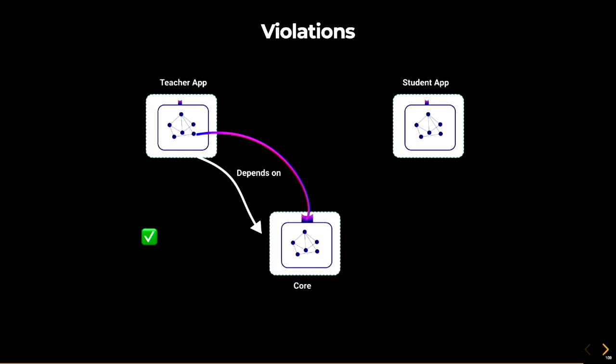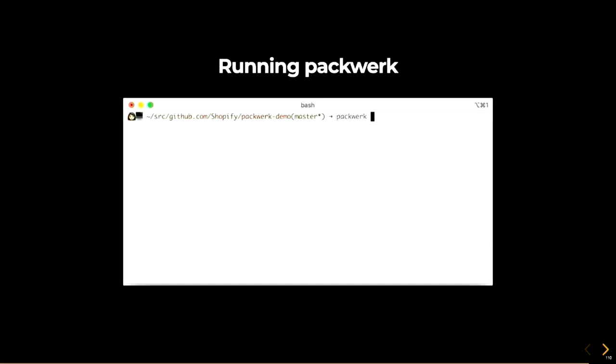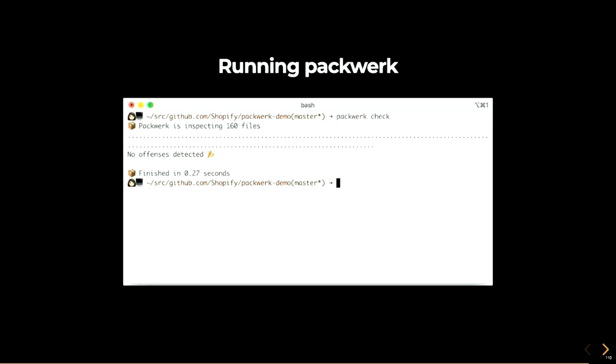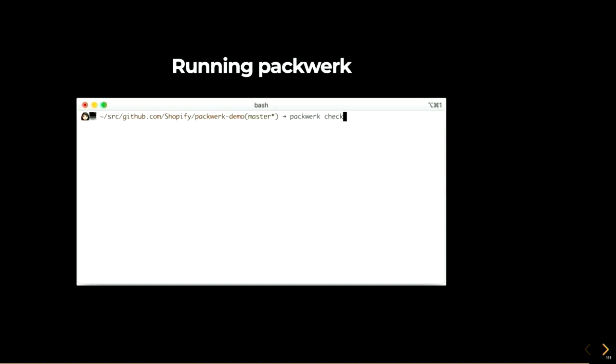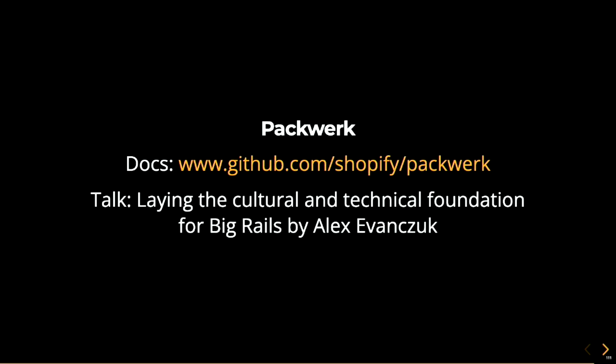When you run Packwork check without any violations, it'll just show you that no offenses were detected. So that means that your code base, the relationships in your code base are healthy. You can run this in a pre-commit hook or in CI or there's even a VS Code plugin so that you can get instant feedback as you code. The docs from Packwork are very thorough and I really suggest you go with them because they're really good. And there's also a talk, a really good talk from Alex Evanchik called Laying the Cultural and Technical Foundations for Big Rails. I really, really recommend that.